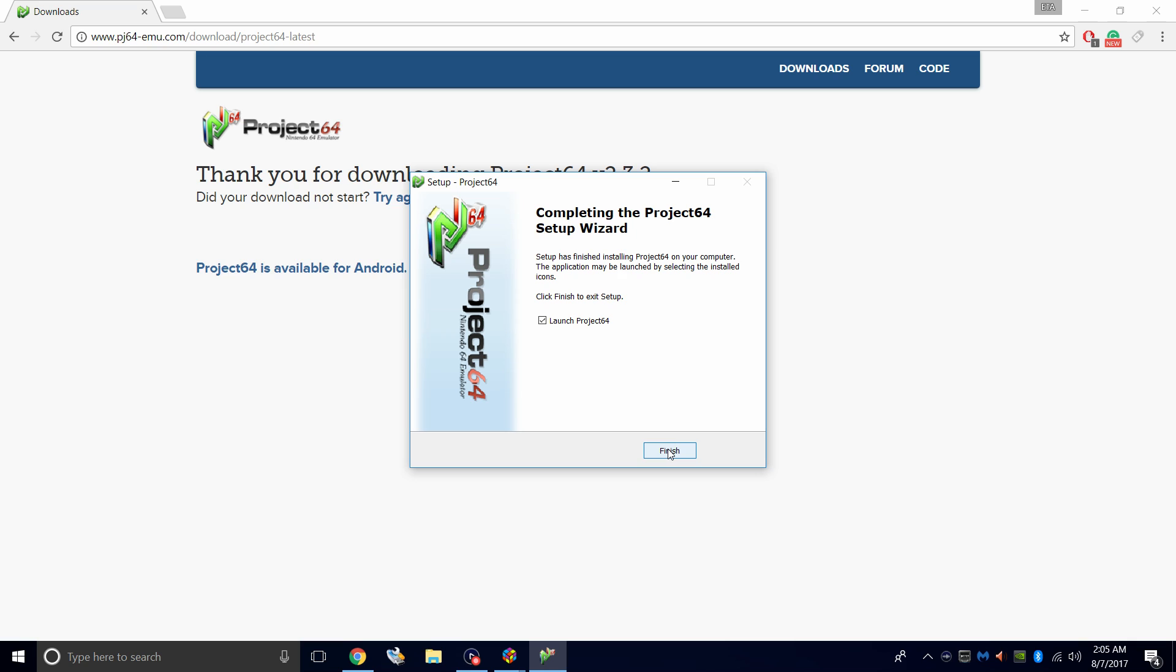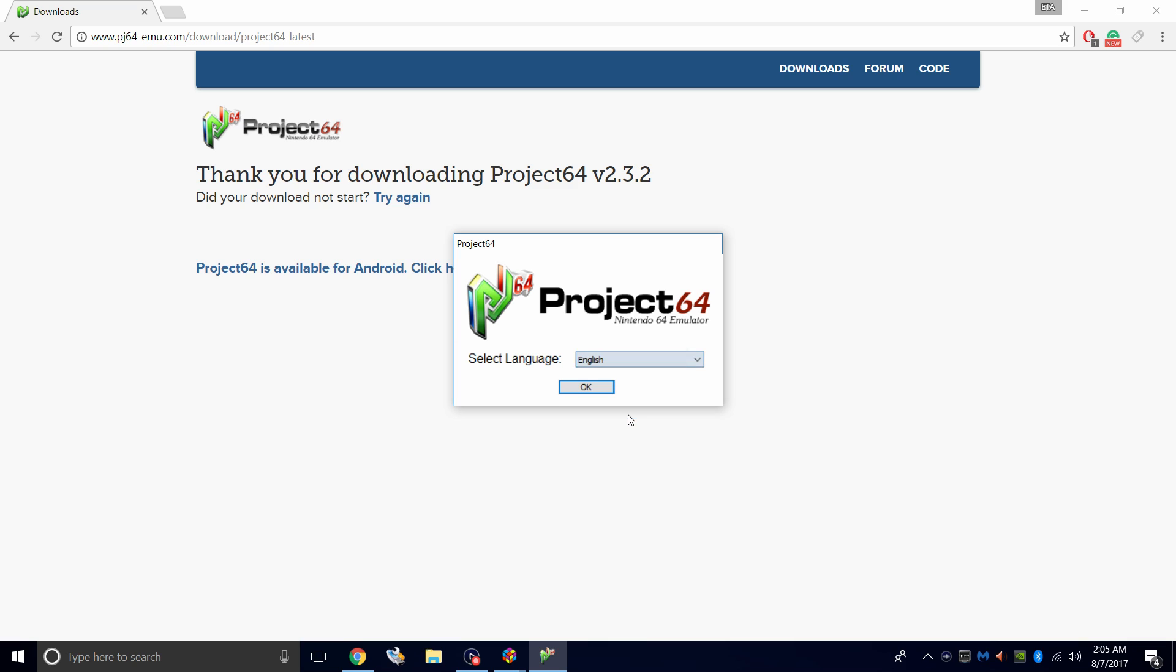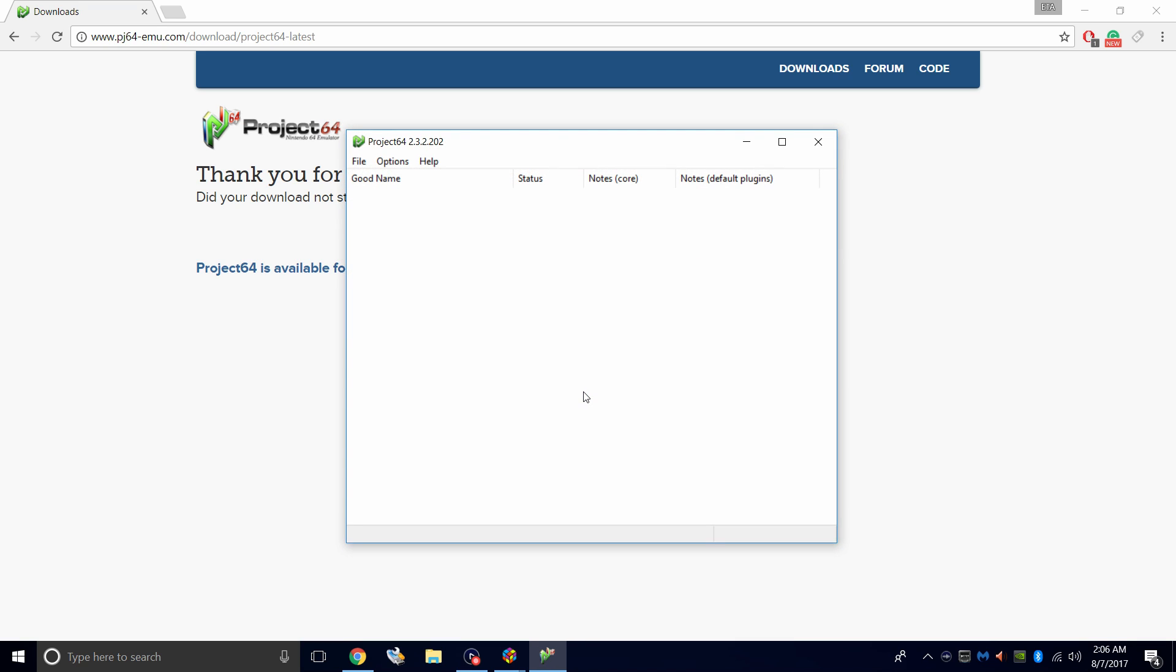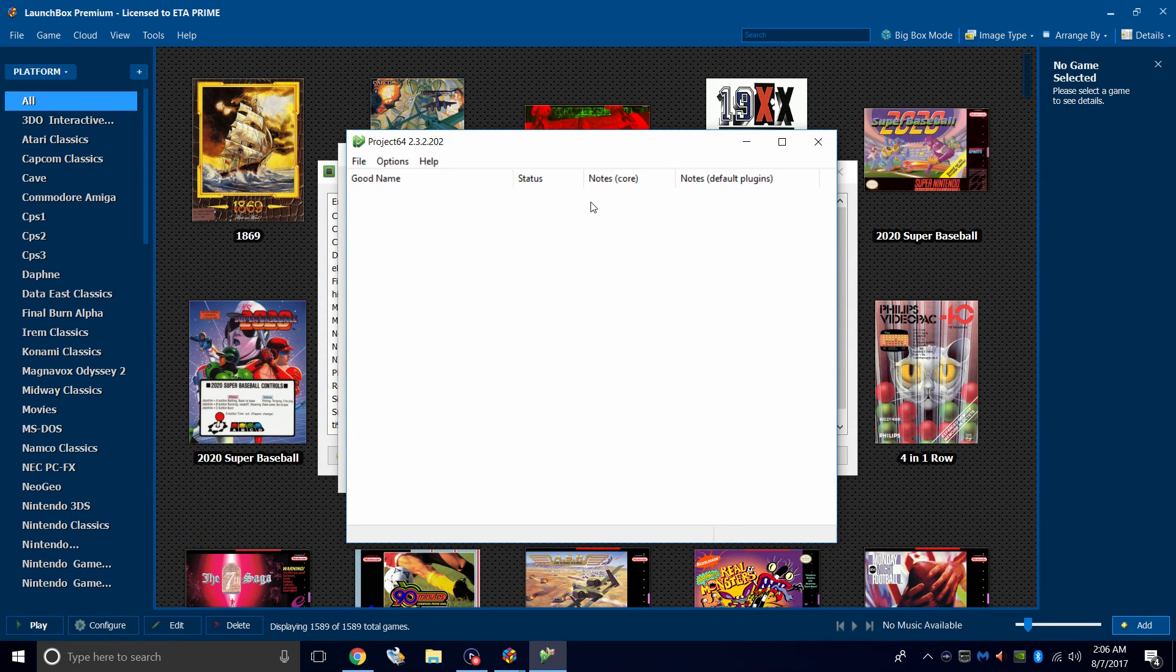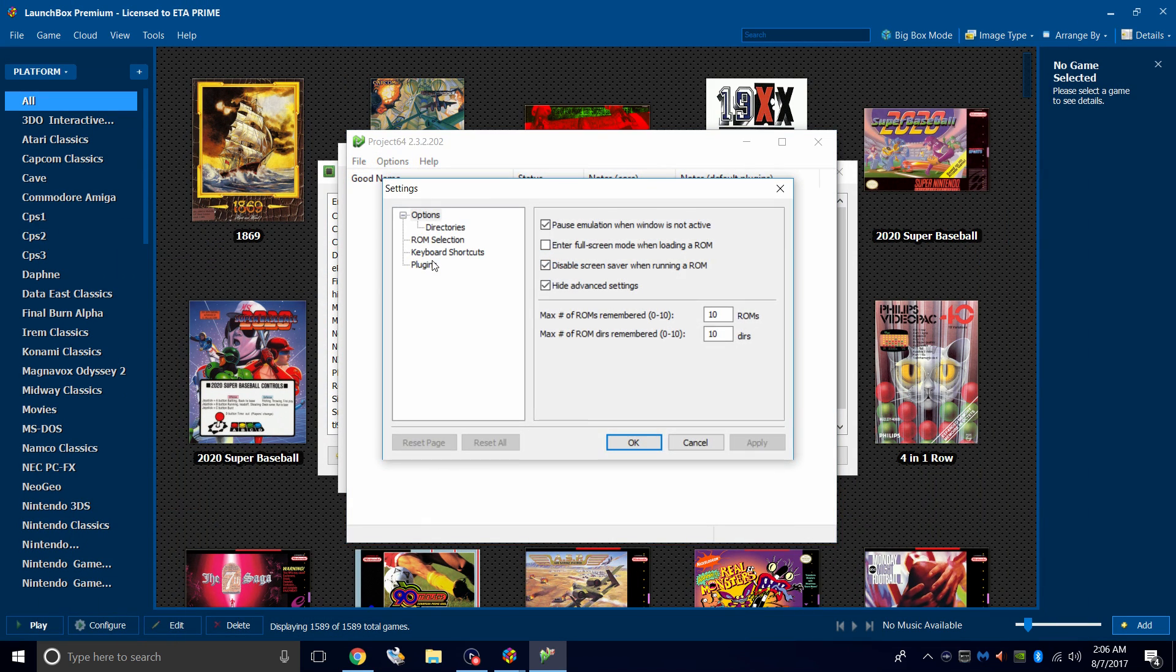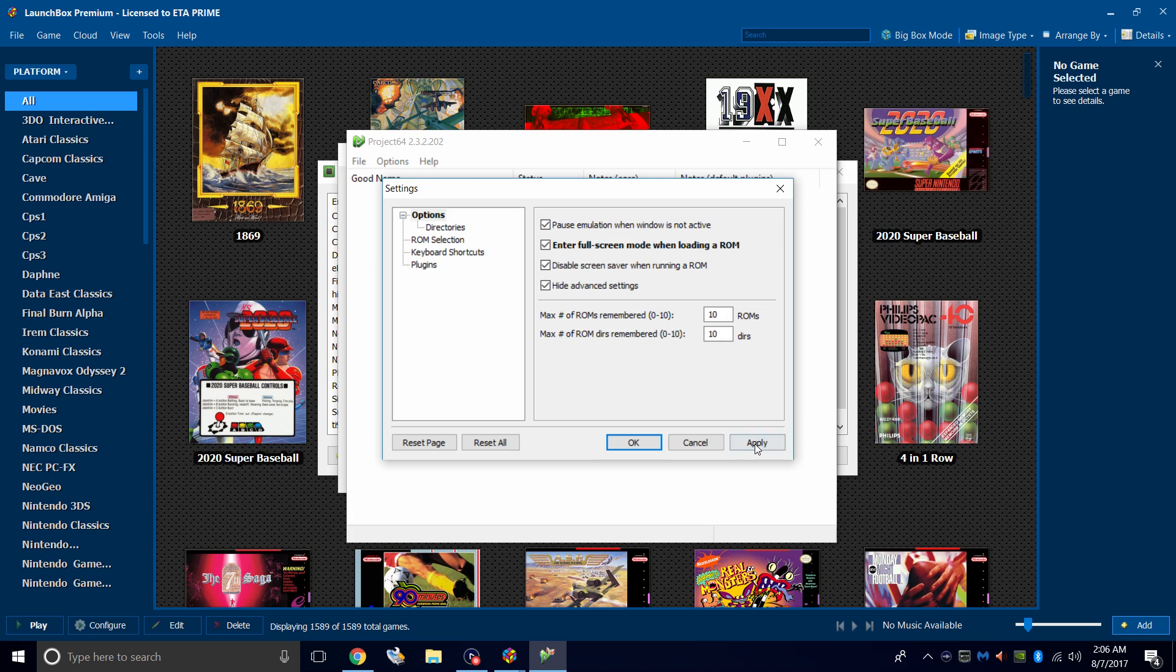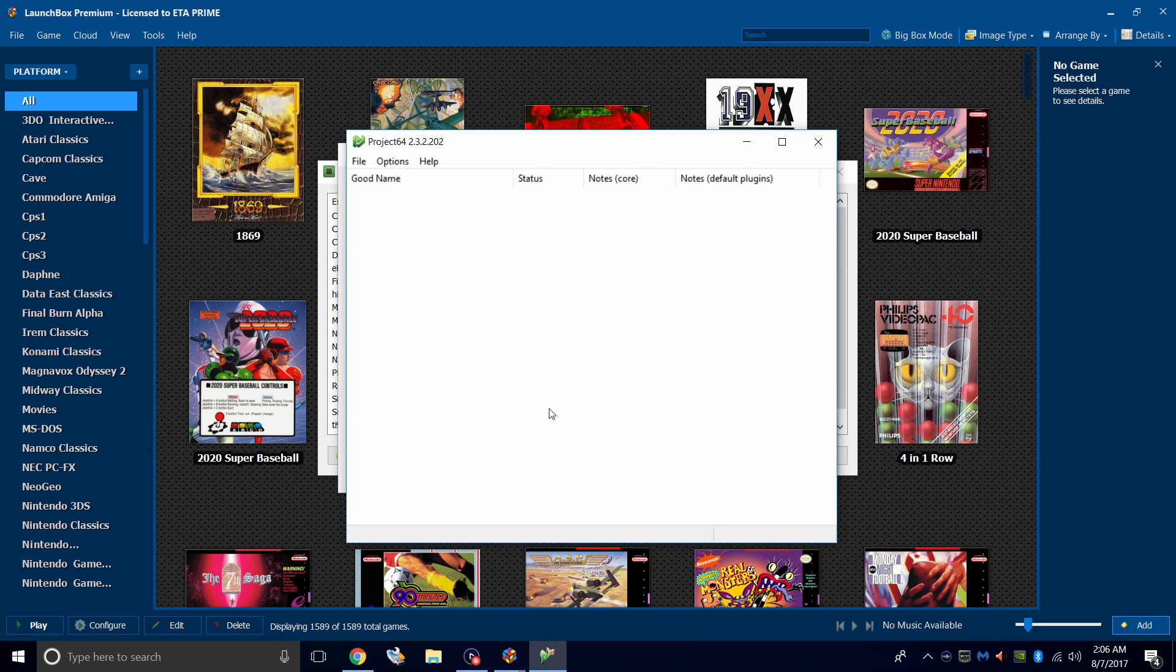Now we need to launch Project 64 to set up our controller. Click Finish. Choose your language. I'm going to choose English. Click OK. There's a few options we need to change inside of here. I'm just going to close this browser down. We're going to go to Options, Settings. And I want to enter full screen mode when loading a ROM. Make sure that's checked. Click Apply. OK.